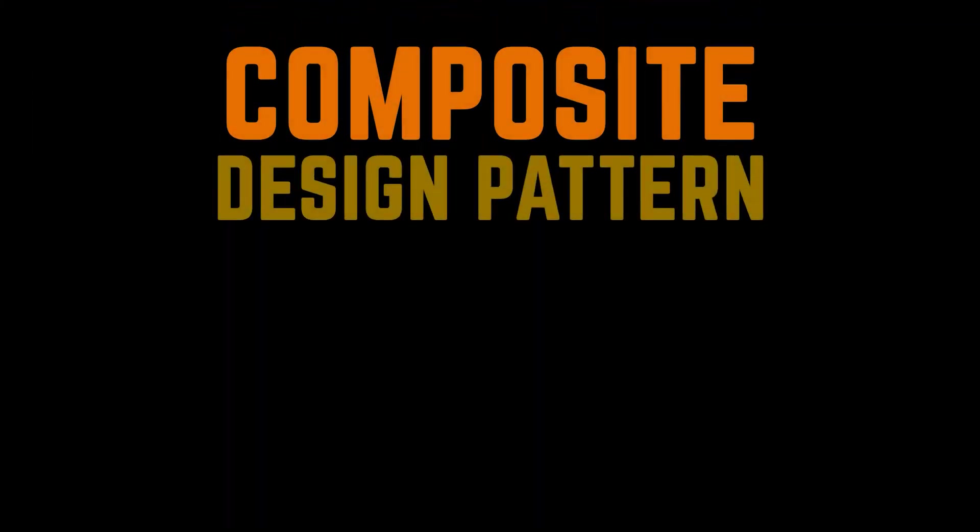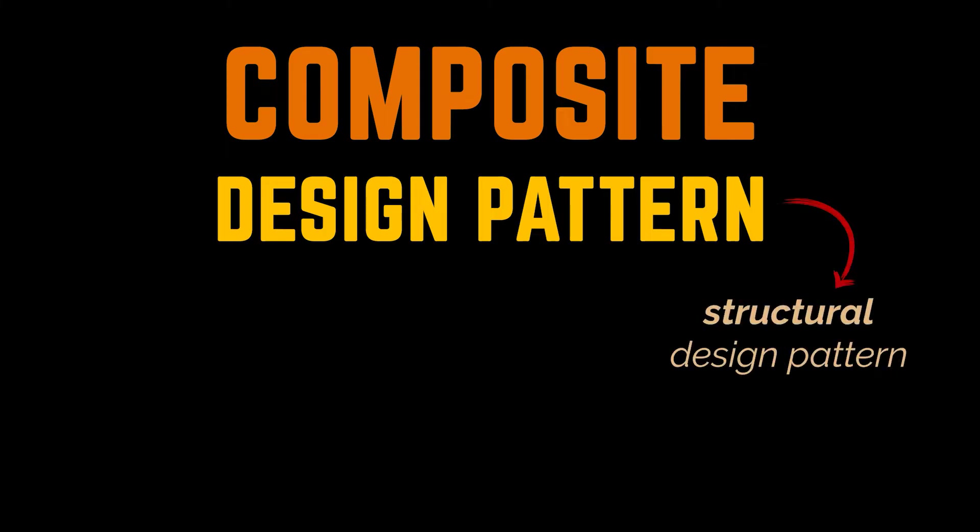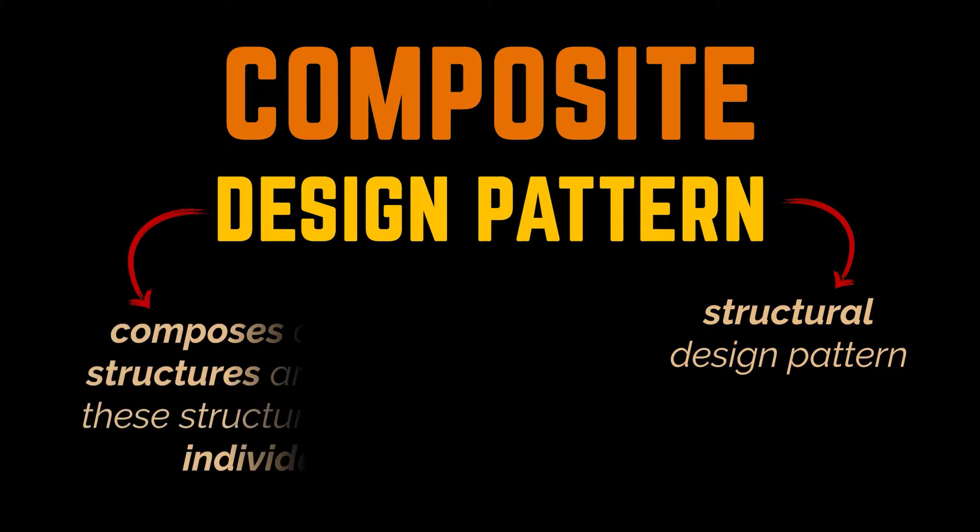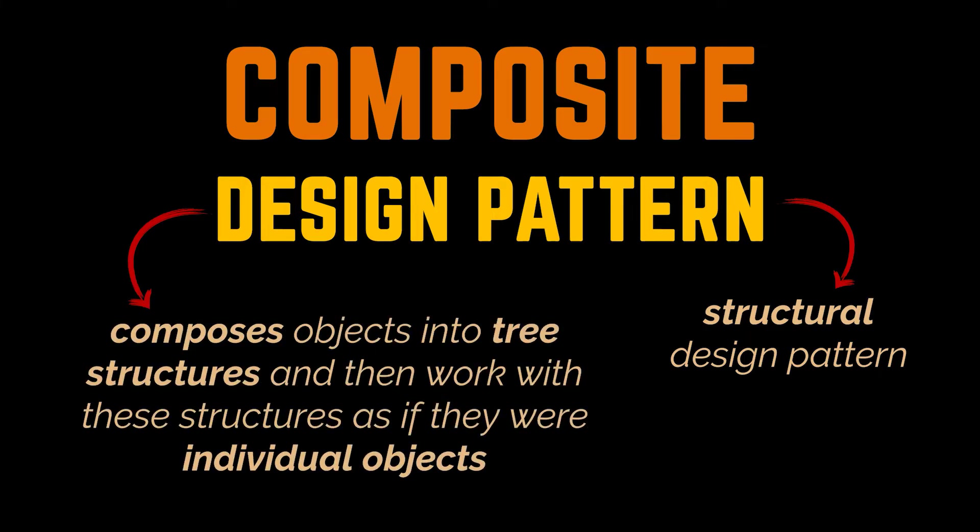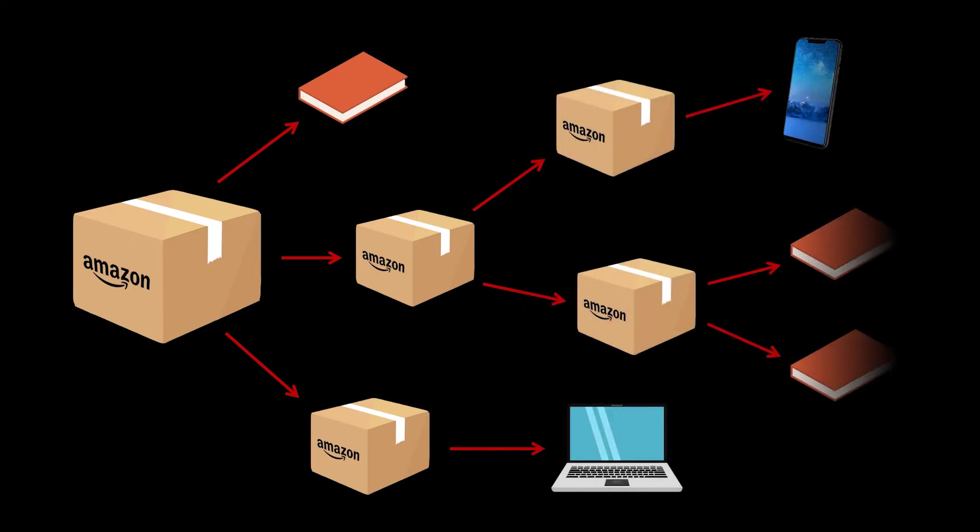The solution to these problems resides in applying the Composite Design Pattern. The Composite Pattern is a structural design pattern that lets you compose objects into tree structures and then work with these structures as if they were individual objects. You see, using the Composite Pattern makes sense only when the model and object structures of our application can be represented as a tree.